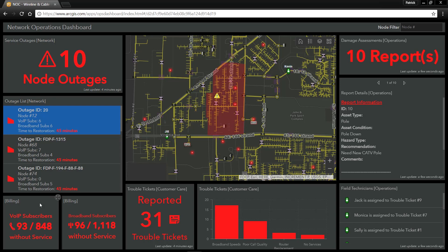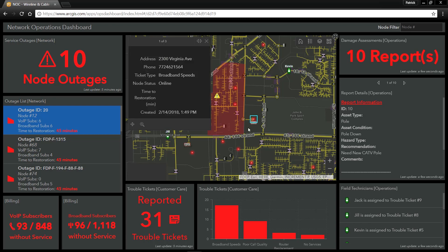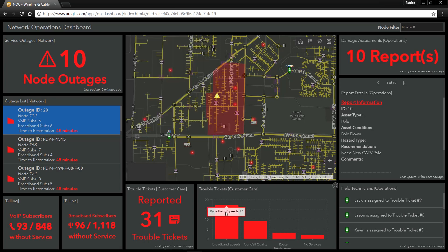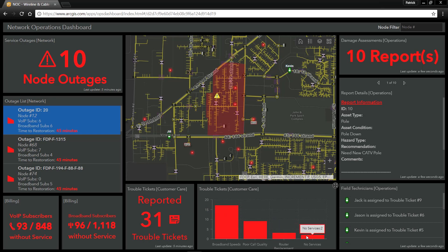Down in the bottom left-hand corner, we can see how many subscribers are currently without telephone and broadband service. We can also see all of the customer care reported trouble tickets that have come in for customers reporting these outages. Each of these is represented by a red point on our map. We also have the breakdown of the types of trouble tickets that have been reported.